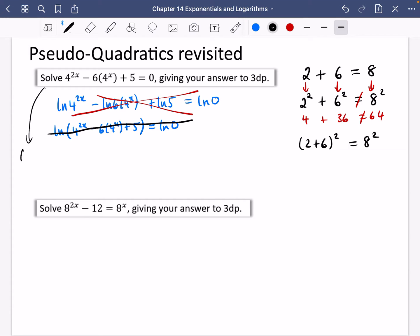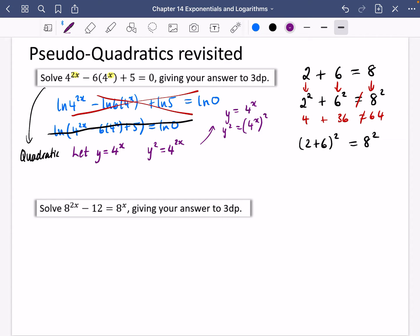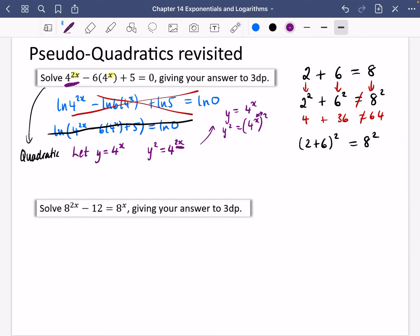Instead, this is actually going to be a type of quadratic. The power at the beginning is double the power here, so you may recognise this. I'm going to let Y equal four to the power of X. Then four to the power of two X is Y squared, because Y squared is four to the power of X all squared, and those two powers multiply to give two X. So four to the power of two X becomes Y squared.